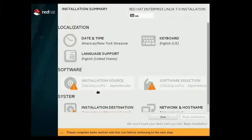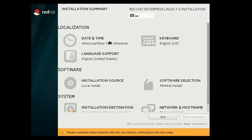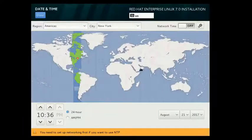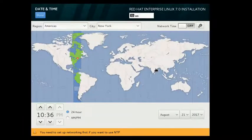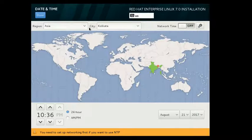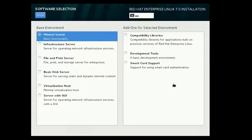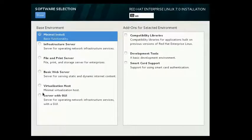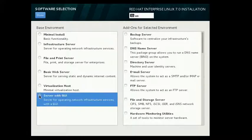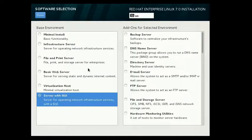We have a checklist here. Now, first date and time. I live in India, so I will select this format of date and time. Then software selection. We will select Server with GUI. If you remember that in the first video, I have explained that Linux is highly customizable, then you can relate these options with that video.